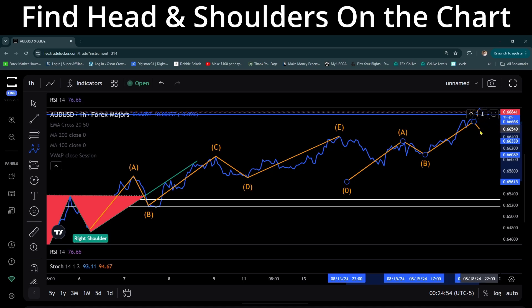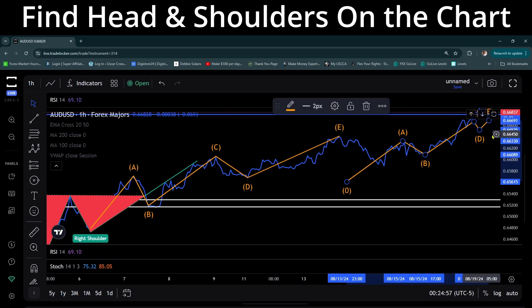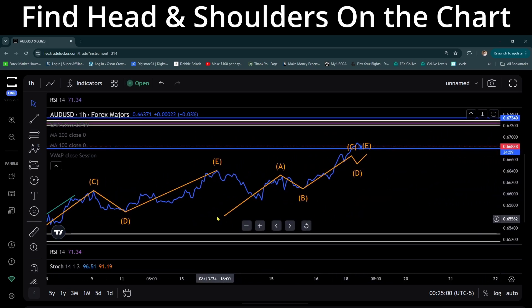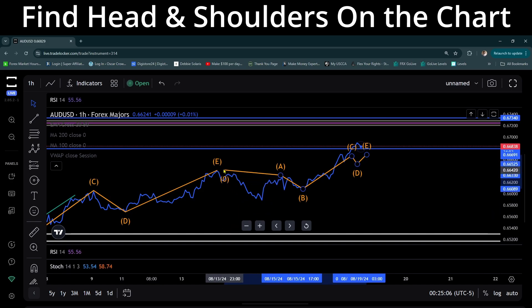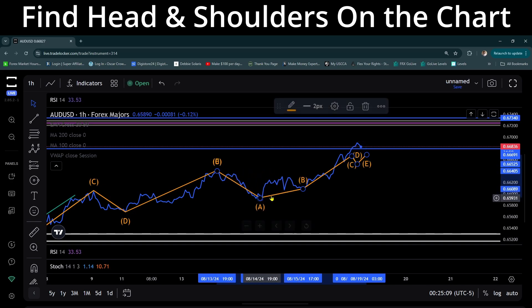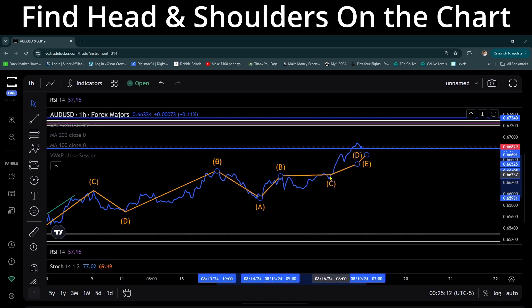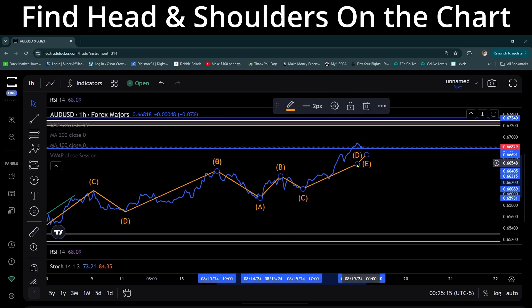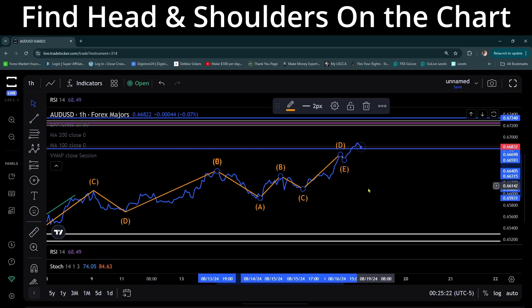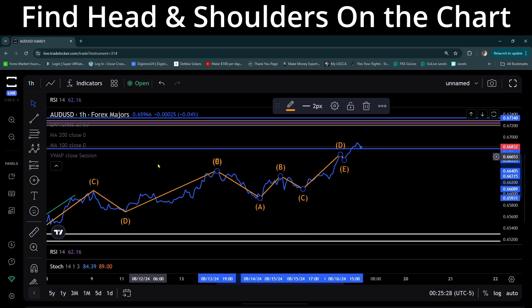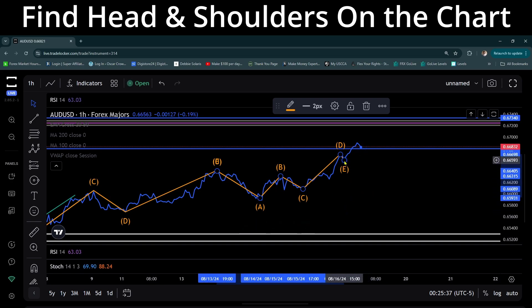It keeps going up to this point up here, and it has not decided to go down yet — it could go down a little bit more and continue going up. It goes down, goes up, makes a low, and at any point we have not found a head and shoulders yet. It just keeps going up — it's on the hourly chart of AUD/USD, that's the Aussie dollar against the US dollar, and at this point it's still going up.